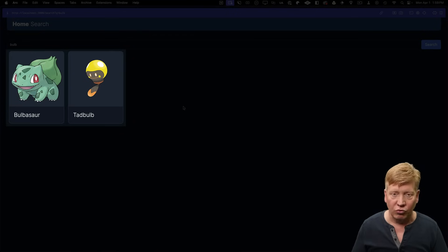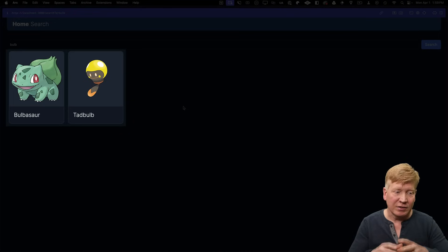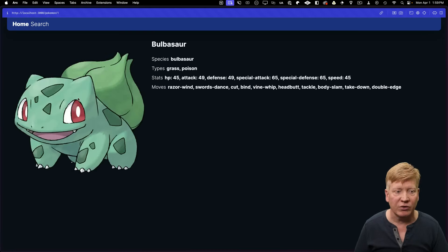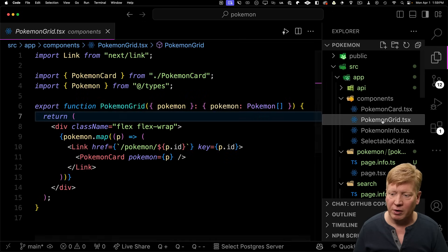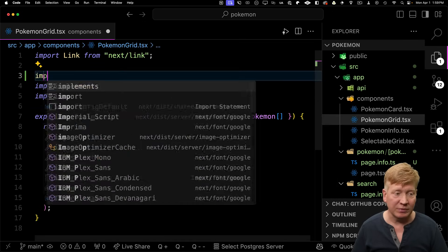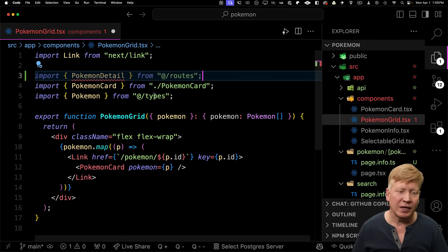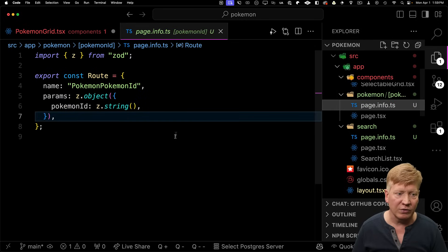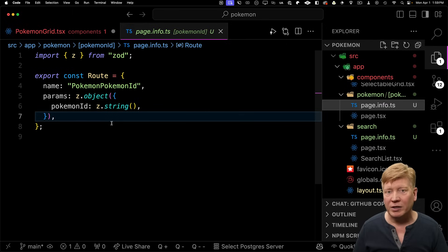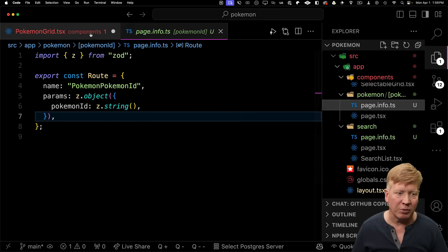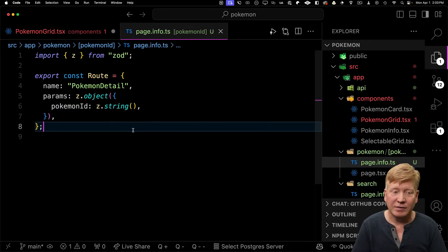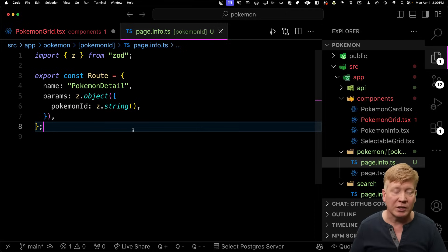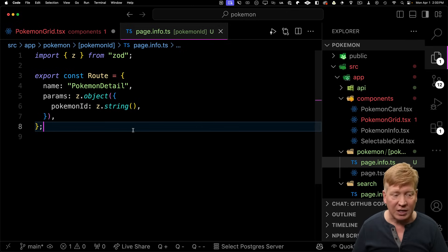The Pokemon grid has links around each card that go to the Pokemon detail page. Let's see how easy it is to change out those links. I go to the Pokemon grid component and try to bring in Pokemon detail from routes — but that isn't defined. If I go to the page .info for the Pokemon detail route, I can see it was automatically named Pokemon-PokemonID. That's not great, so I'm going to change it to Pokemon detail.